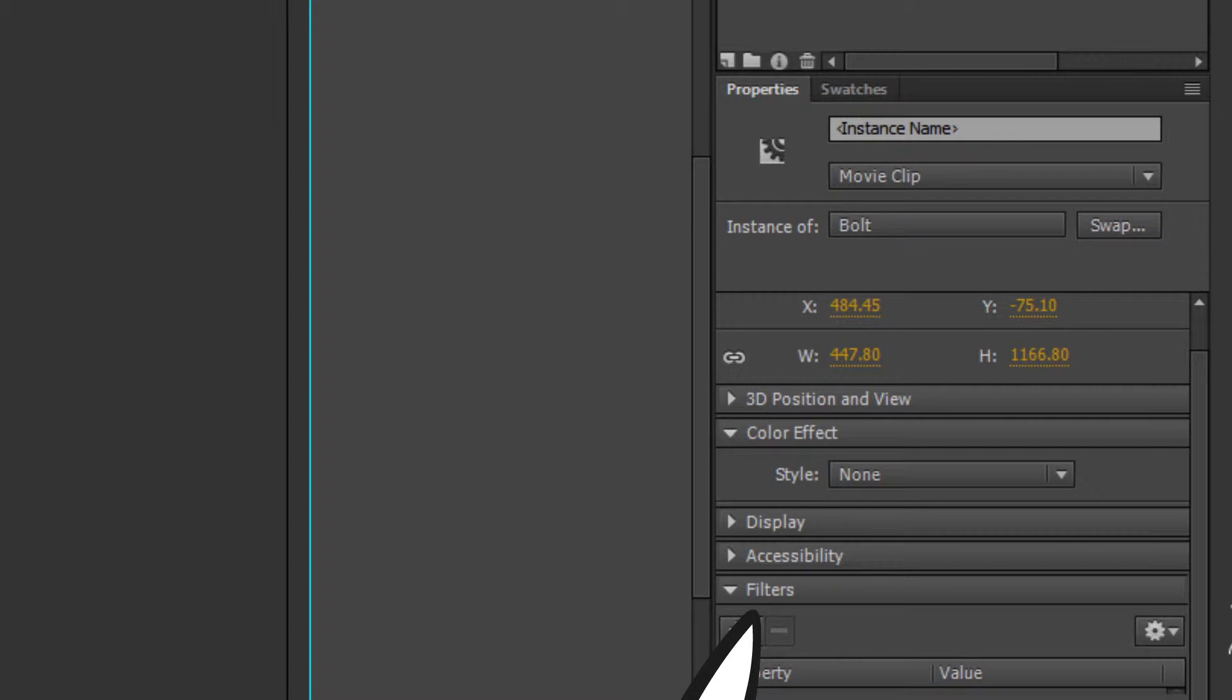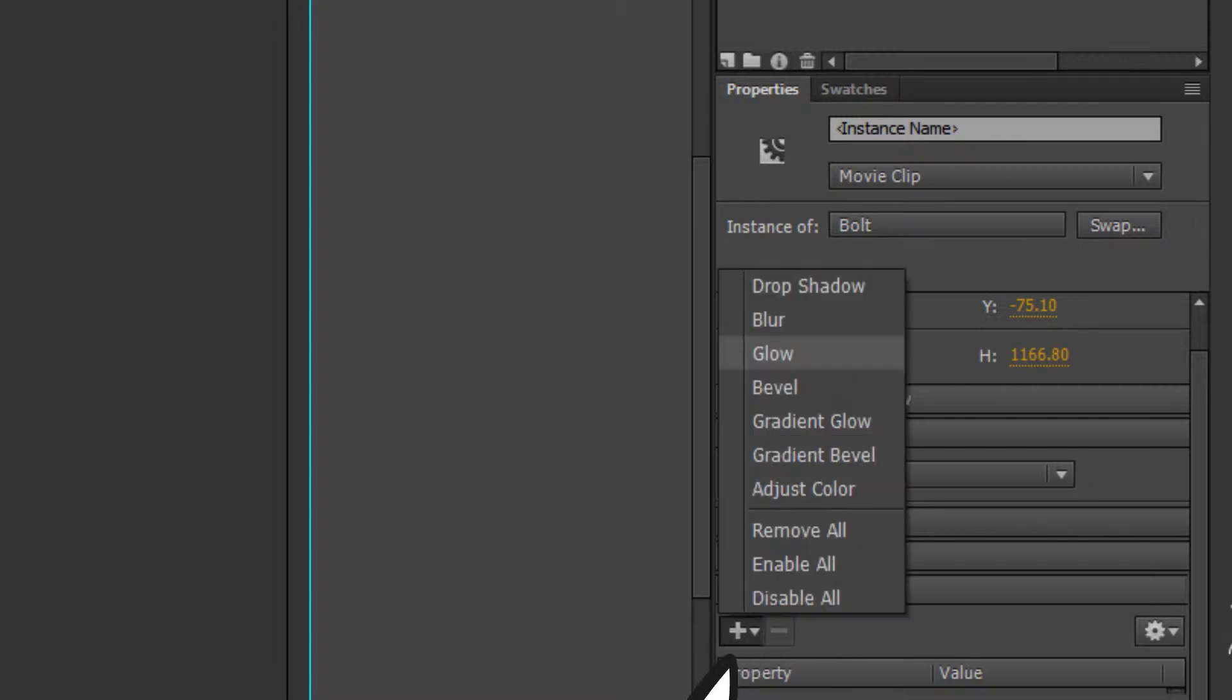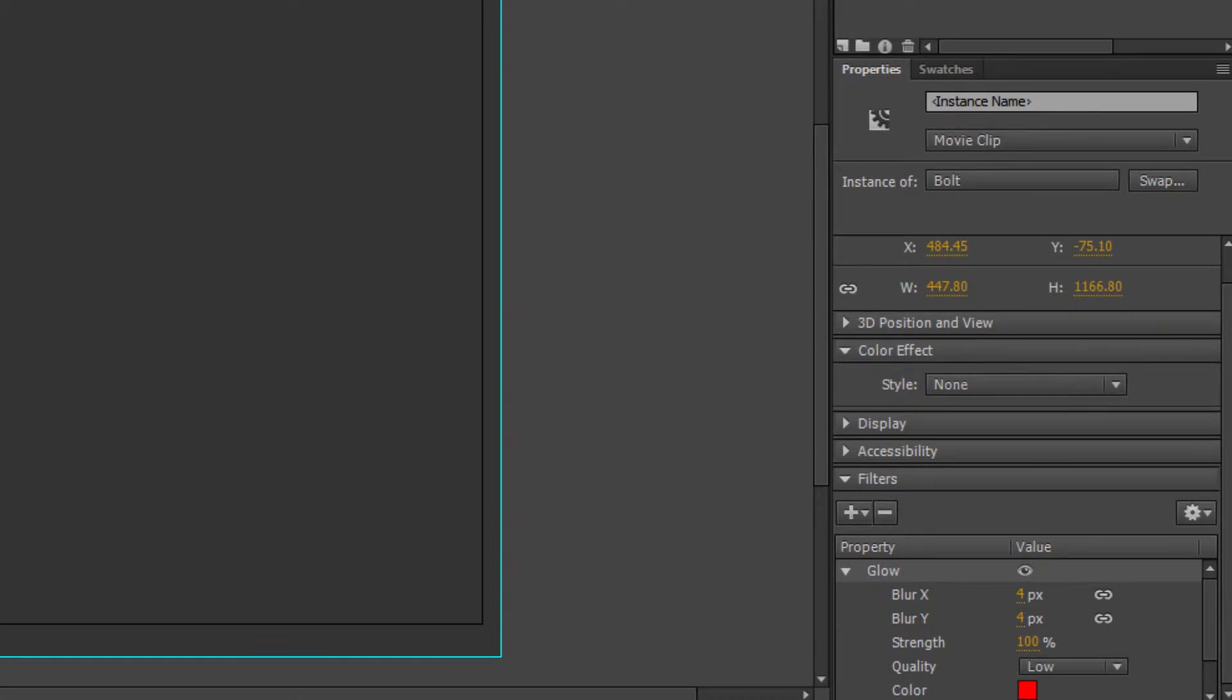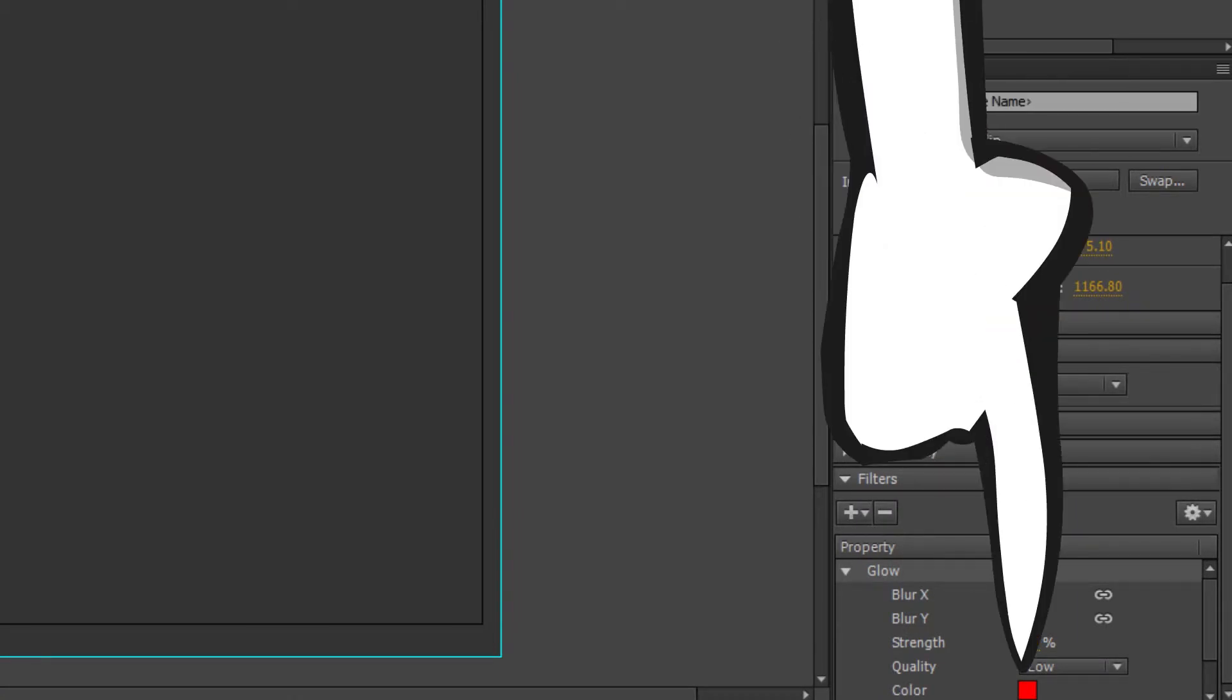We're gonna add a filter. Click this plus button under the filters tab and click glow. This will add another chunk of stuff under your filters tab. Feel free to click here to change the color of your glow.